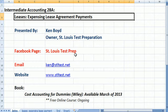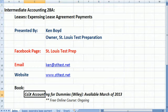Here's our Facebook page, St. Louis Test Prep. The email address, the website, and the book Cost Accounting for Dummies will be out in March of 2013, and we're teaching the entire course online.